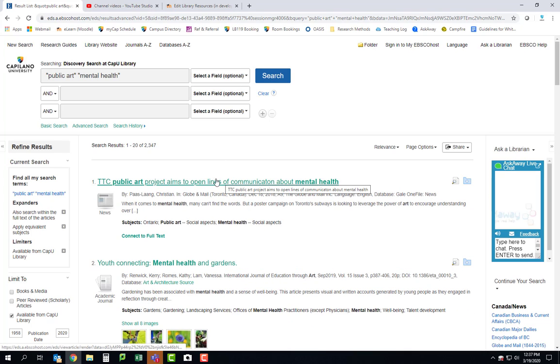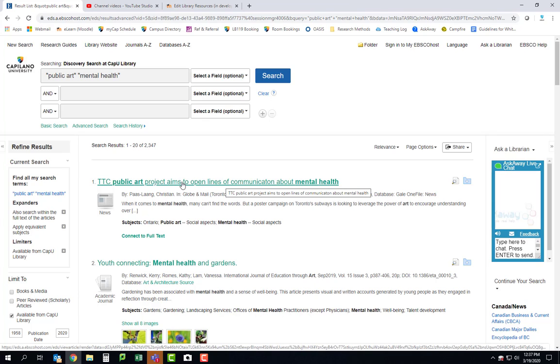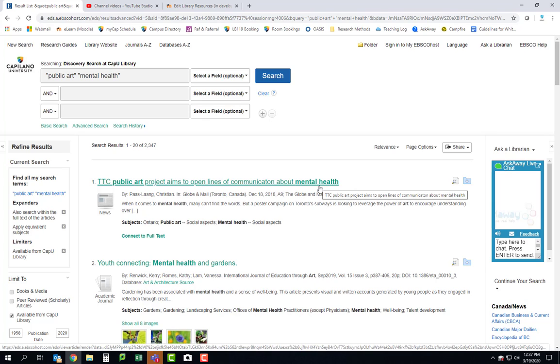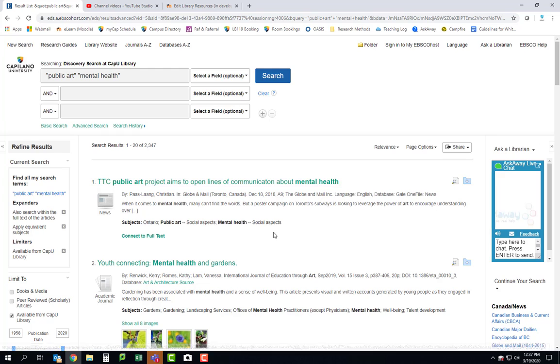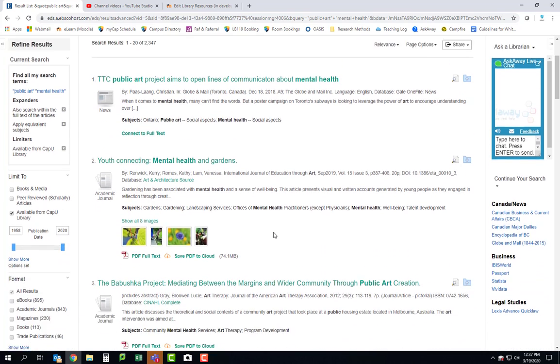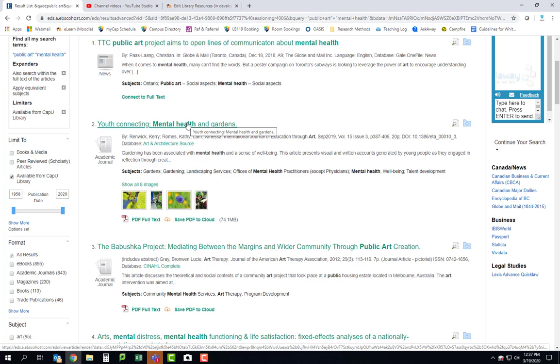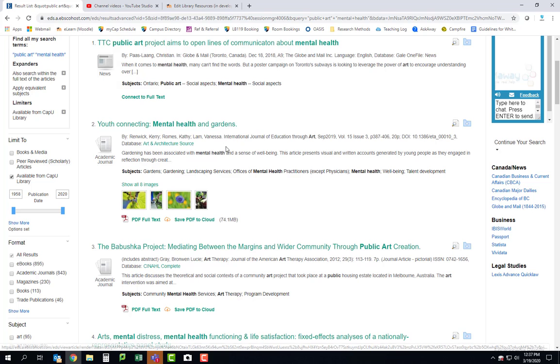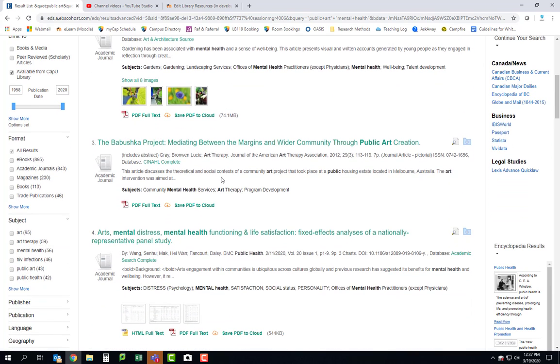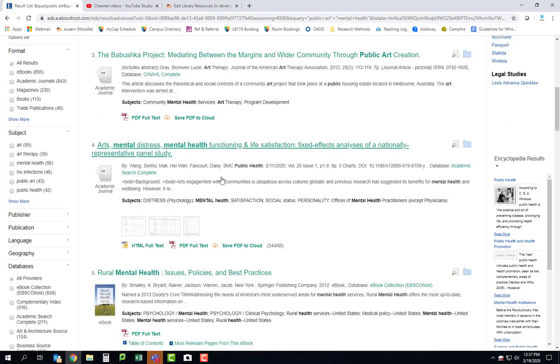Okay, this one is about Toronto. So this is talking about a public art project there that had to do with mental health. This one, mental health and gardens. Some of you did have some aspect of your proposal that had to do with gardens or that kind of space so that could be really helpful. Lots of stuff here.